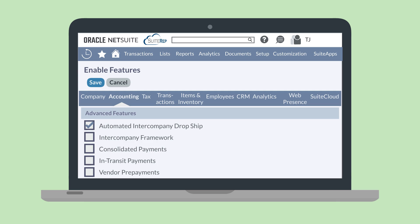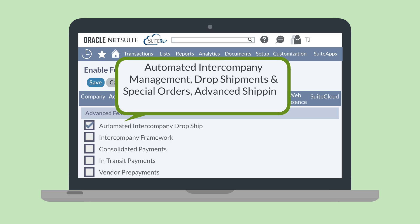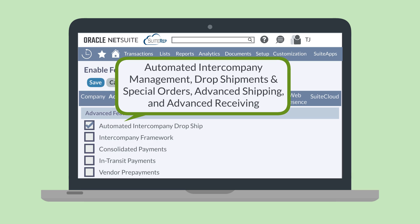You will need to enable four other features for the Automated Intercompany Dropship feature to work. These features include Automated Intercompany Management, Drop Shipments and Special Orders, Advanced Shipping, and Advanced Receiving.